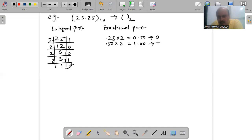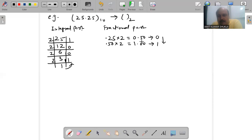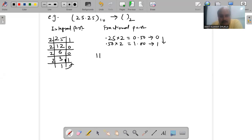There are two cases in which we stop the multiplication process: either the decimal fractional part becomes completely 0, or there is some repetition of the fractional part. If it becomes 0, we stop the process and we get our result. The final result here is 11001.01 in binary.